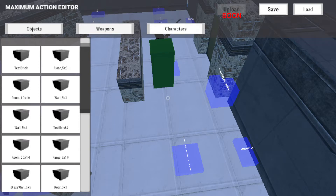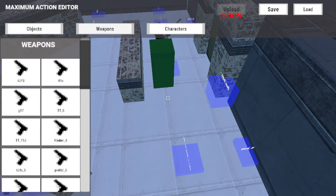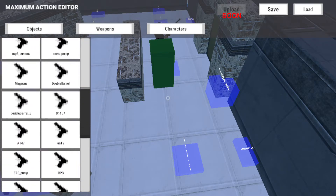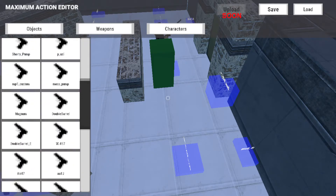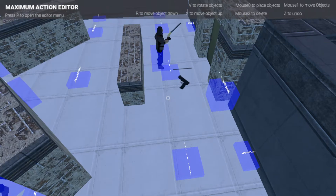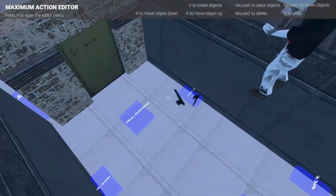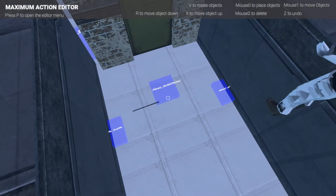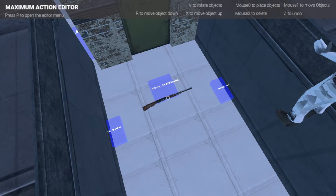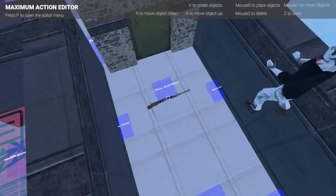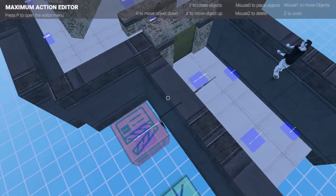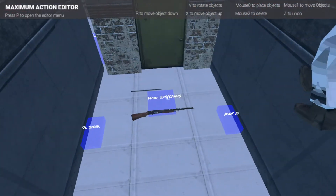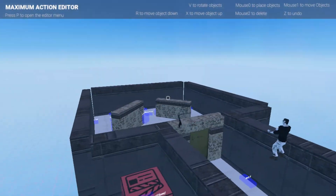We'll spawn a Mossberg at the starting area — it's a really good shotgun. Rotate it and spawn it on the ground right there. When you spawn into the level it'll be right at your feet.